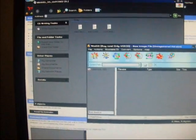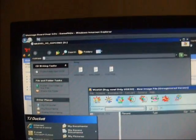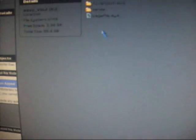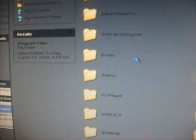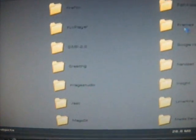Alright, let's go ahead and go into My Computer. It said it was under E, program files, WinISO. And there you go right there.